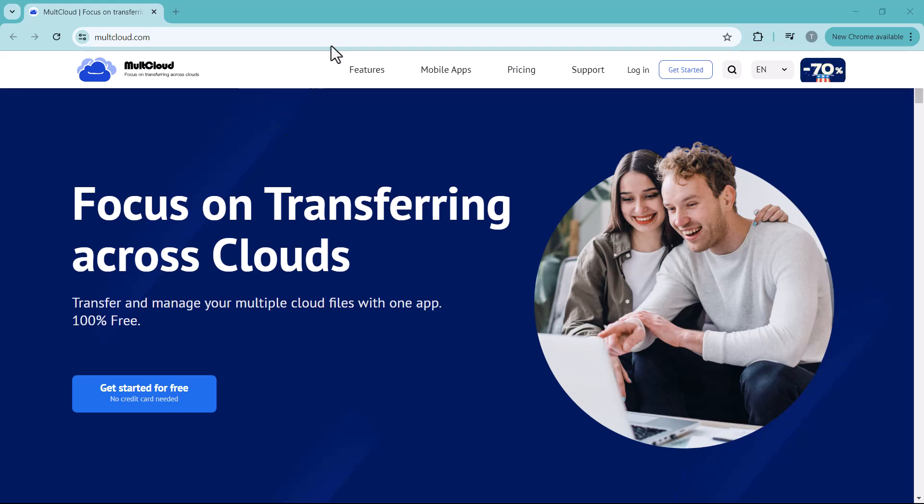Hello everyone, welcome back to my channel Tech Pro. Are you tired of juggling multiple cloud storage accounts, struggling with logins, transfers, and scattered files? Well, fret no more.